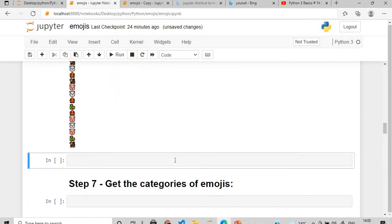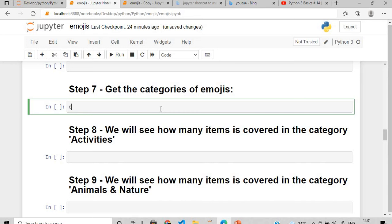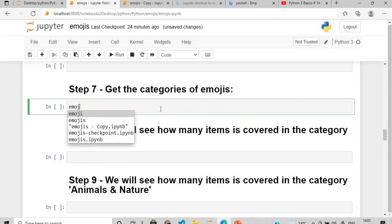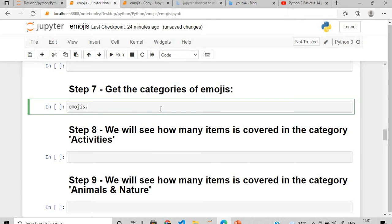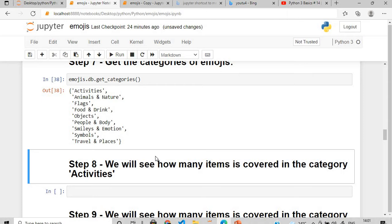My next target is how to get the categories of emojis. Emojis have different categories — smileys, emotions, planets, nature, and more. Use emojis.db.get_categories() and execute it. You'll see different categories: activities, nature, animals, flags, food and drink, objects — it contains almost everything you need.